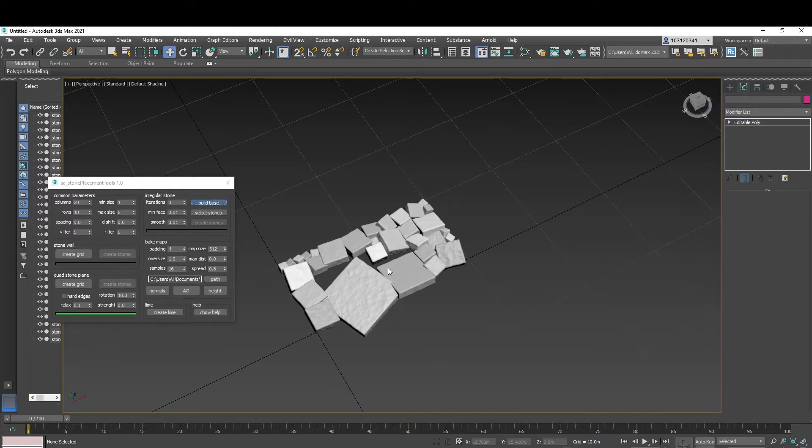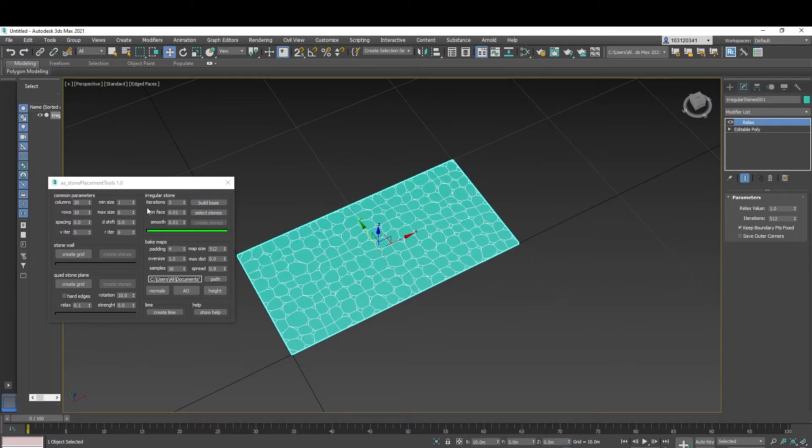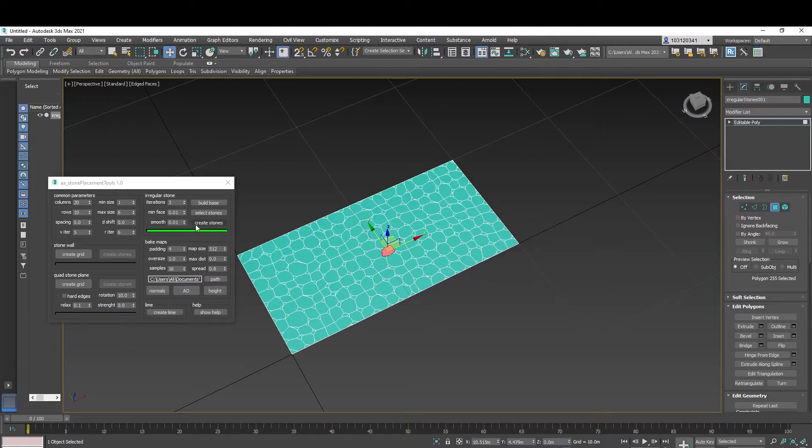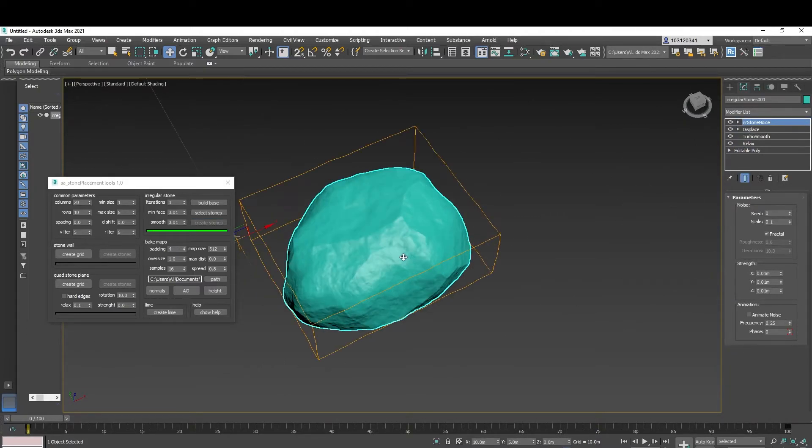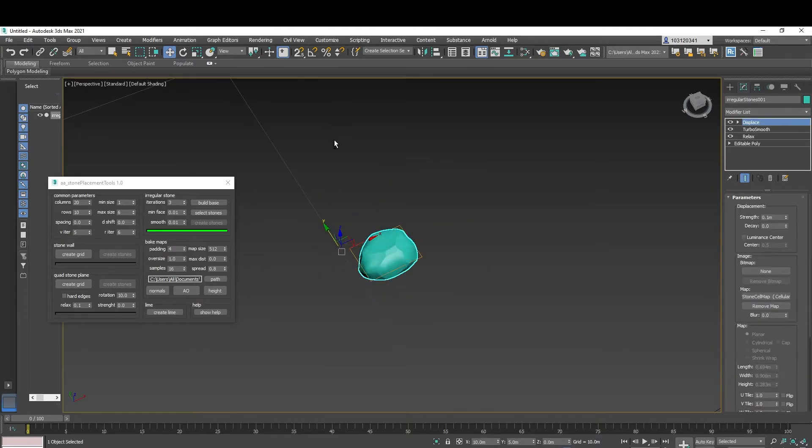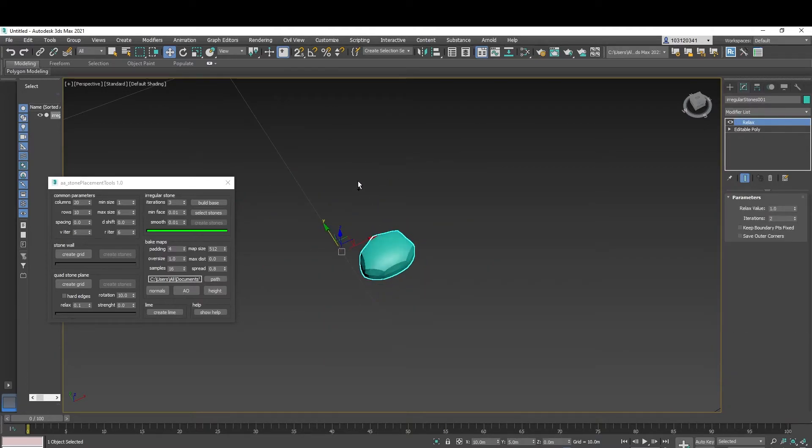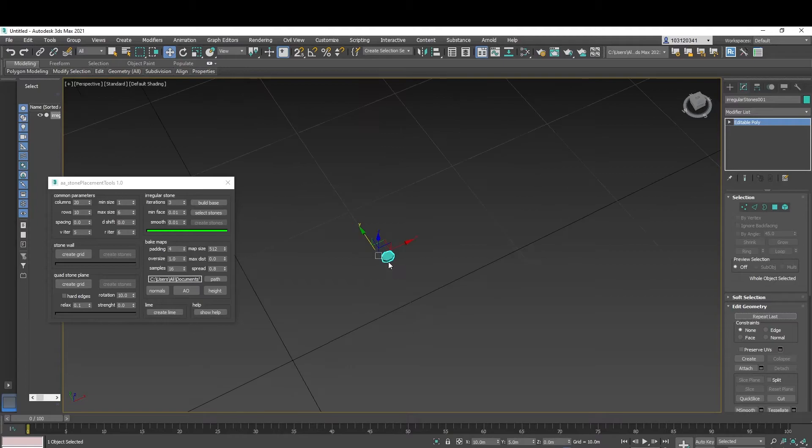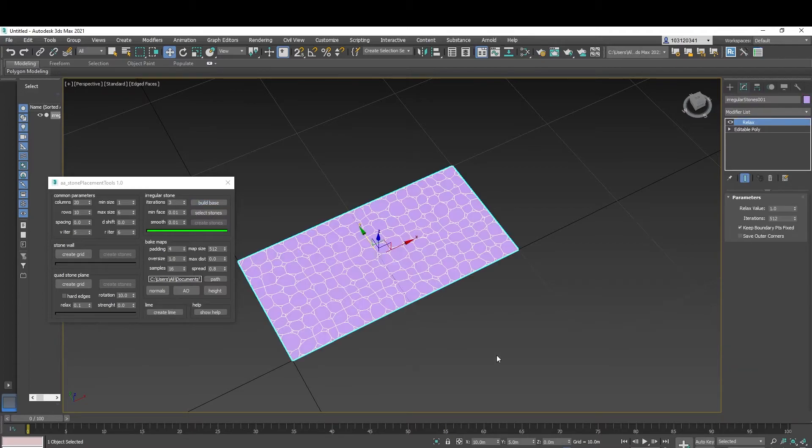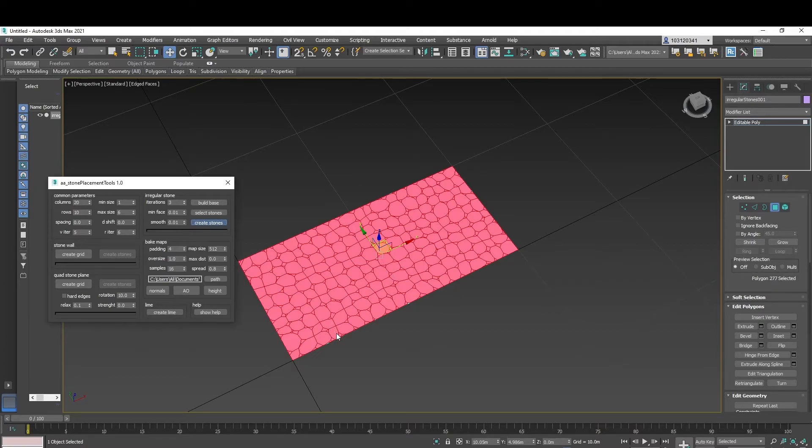You can build a base just like that and select stones, whichever one you like. And you can create the stone just like that. Go back on that. Add more to the stone.